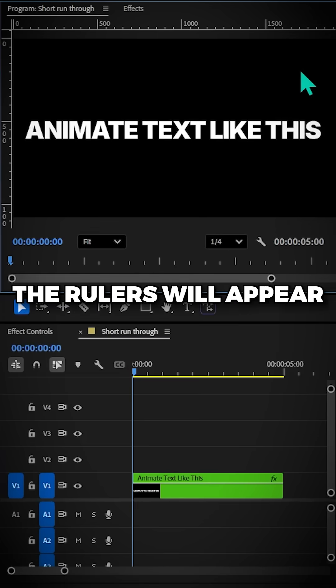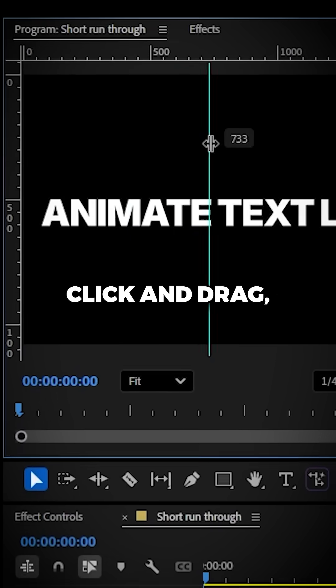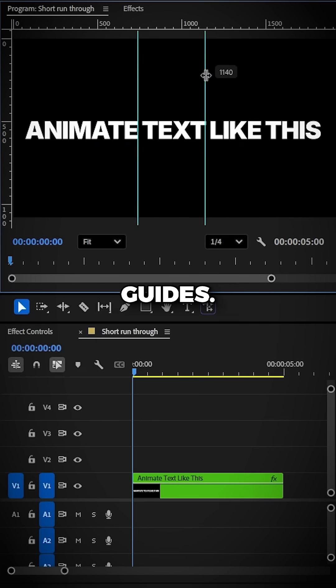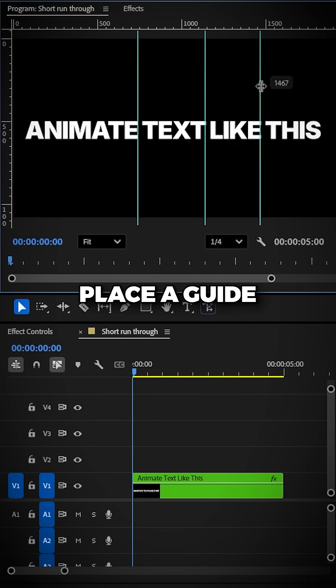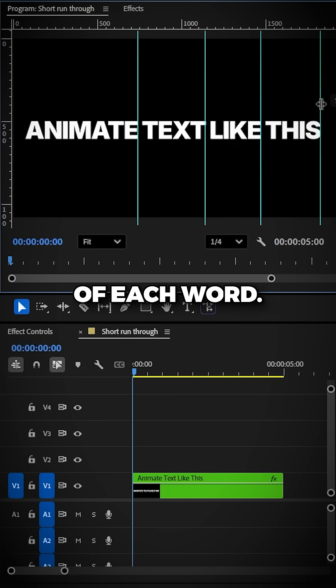The rulers will appear on the side. If you hover over them and then click and drag, you get these guides. Place a guide at the end of each word.